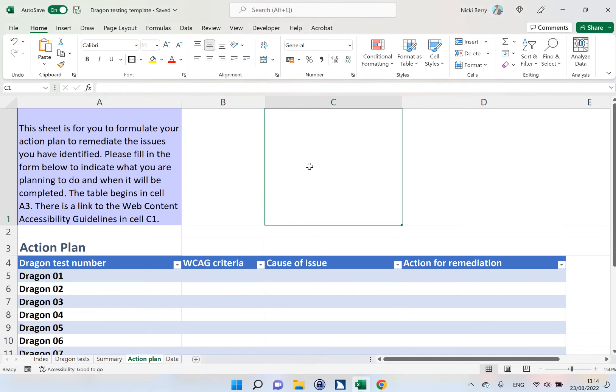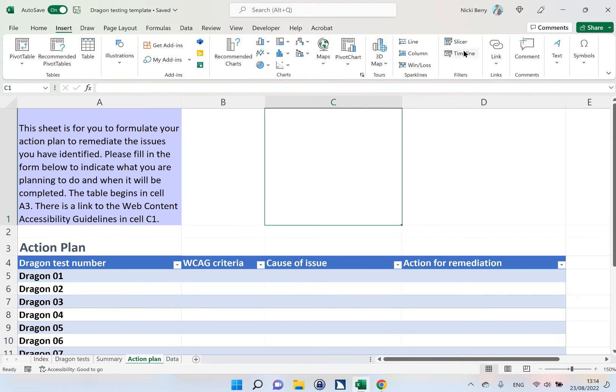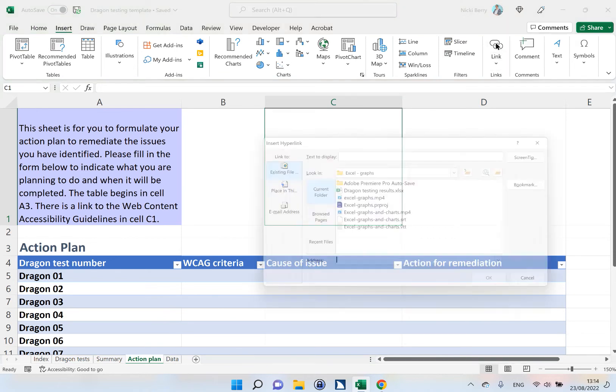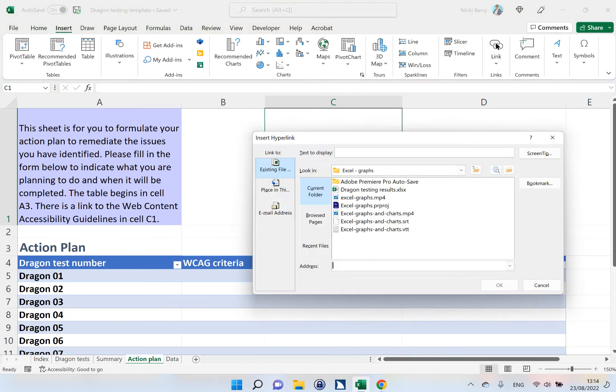So I'm going to click in cell C1, which is where I've said in my instructions that this link will be. And I'm going to go to the Insert menu and click Link. That brings up a hyperlink box.